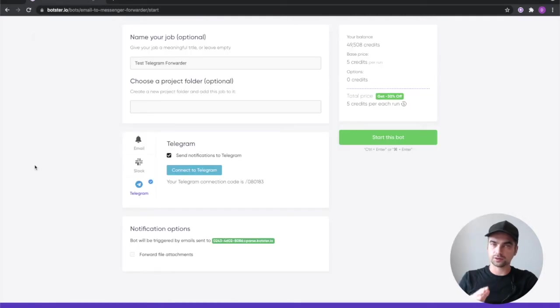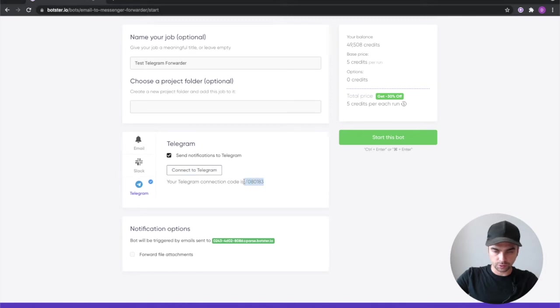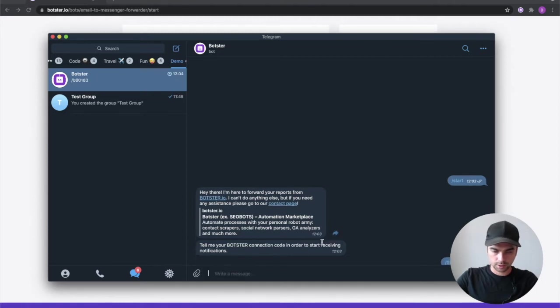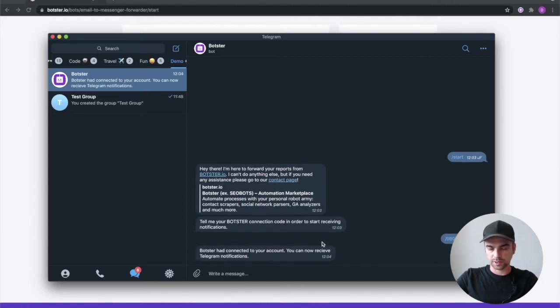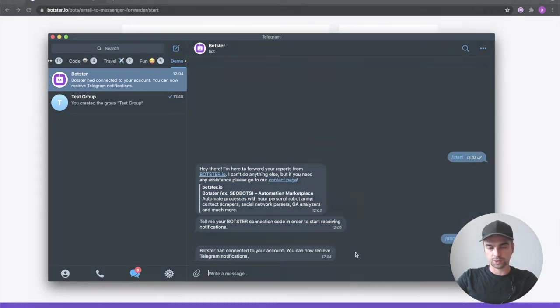Now the second thing that you need to do to connect the bot to your messenger is copy this code from here and paste it into the chat message and submit it. Botster had connected to your account you can now receive telegram notifications.